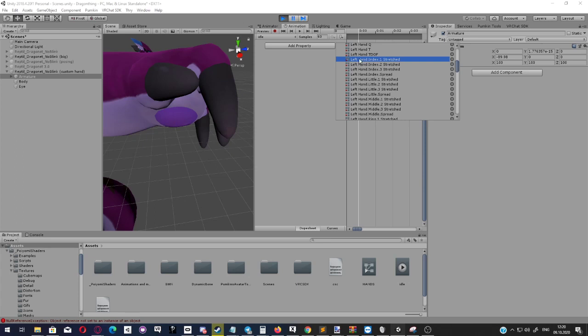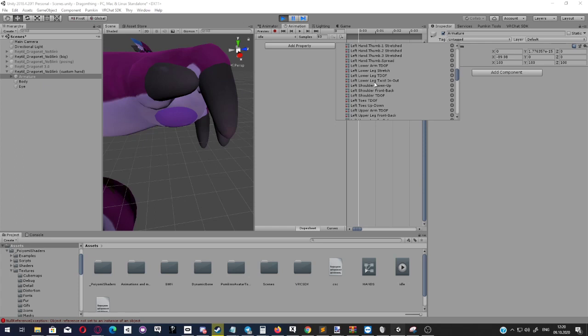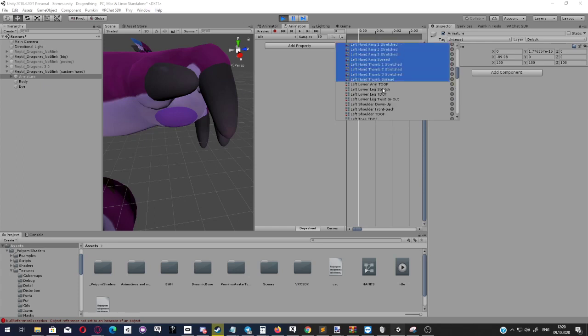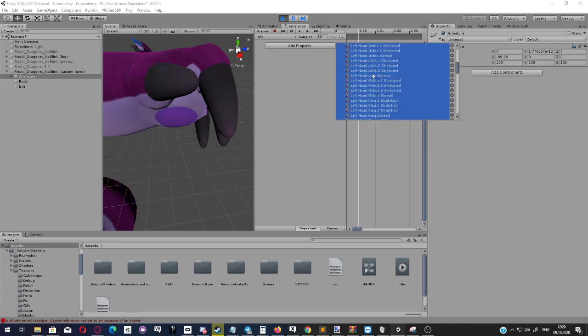We have the left hand index here, and here's all of the fingers. We go all the way to the thumb, have everything selected, and you can press enter. It doesn't do anything.